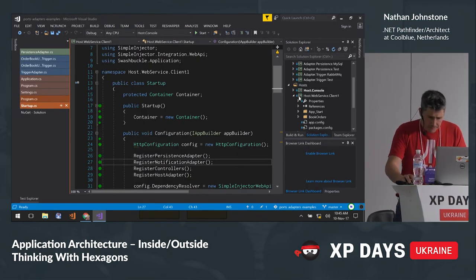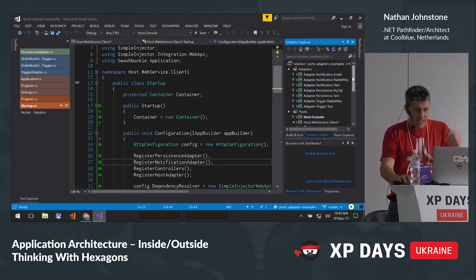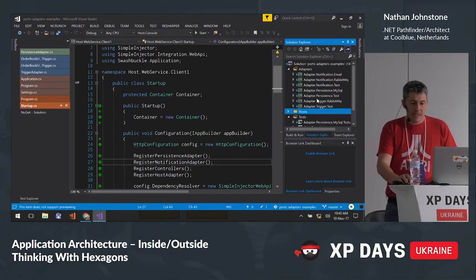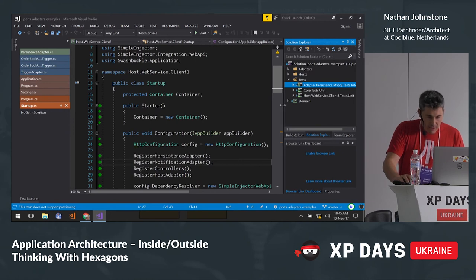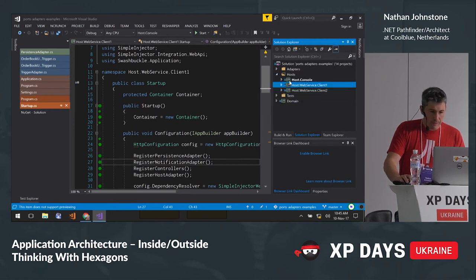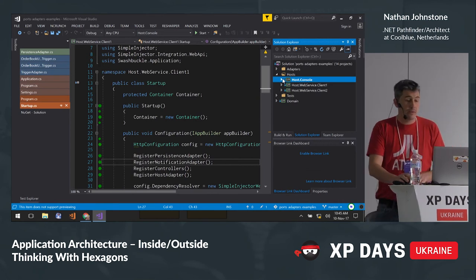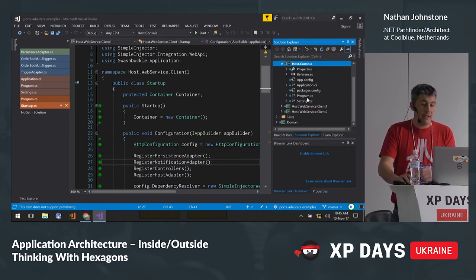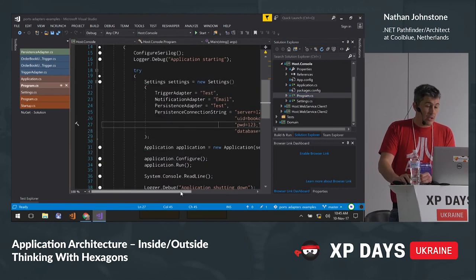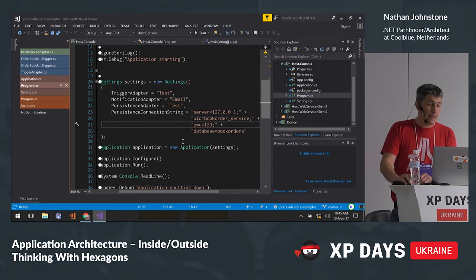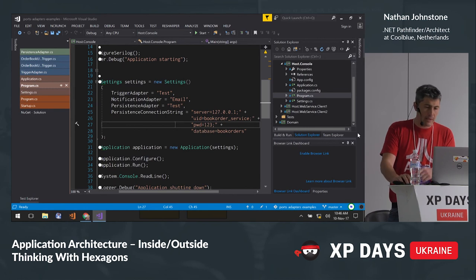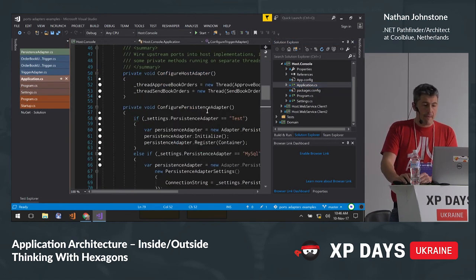Switching to some code — apologies to those not doing .NET. Looking at how it's organized, starting with the hosts: I decided to start with a console host rather than a Web API, because I wanted an easy way to test the application with different adapters. It's got some hard-coded values where I can easily change adapters — set the trigger adapter to be a test adapter instead of a real one, set the notification adapter to be via email, set the persistence adapter to be a test one passing a connection string.